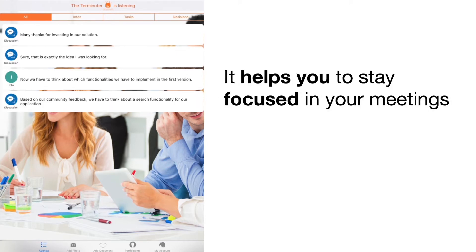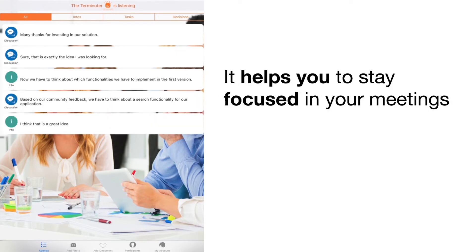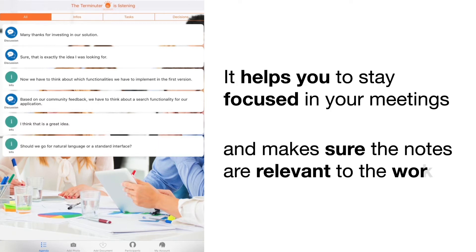I think that's a great idea. Should we go for natural language or standard interface? We definitely have to go for natural language interface as we would like to impress our clients.